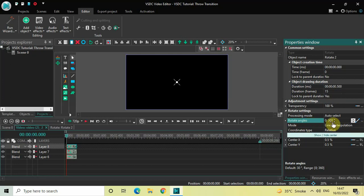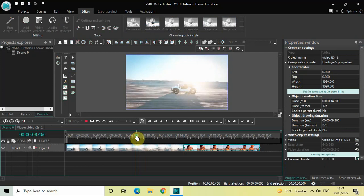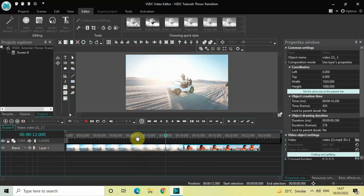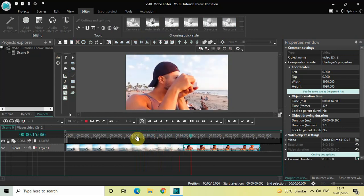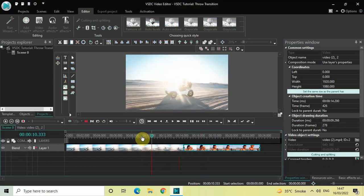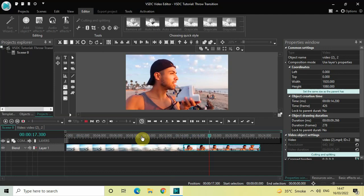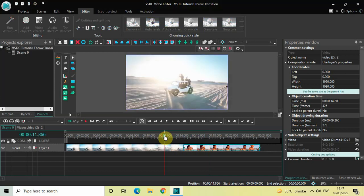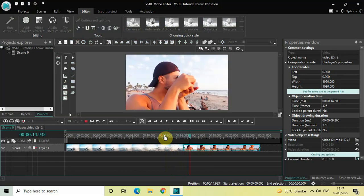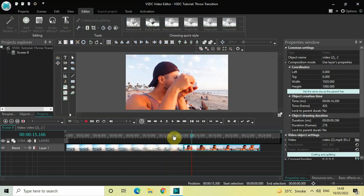We are done creating our throw transition. Go back to the main editing timeline and play the video — watch the transition happening when the cursor moves from the first video to the second video. Perfect — this is how you can apply a throw transition between two videos in VSDC free video editor. Let me know your thoughts in the comments below, like the video, and subscribe to my YouTube channel. I'll see you in the next video — thanks for watching!